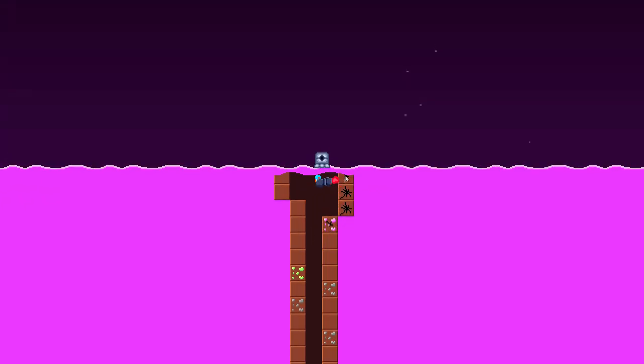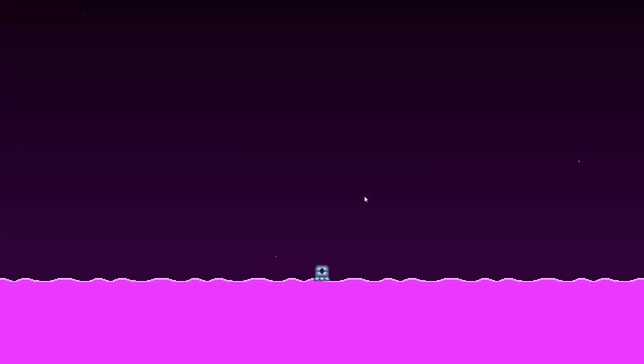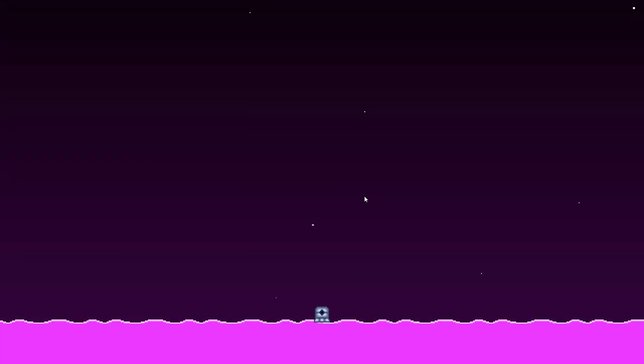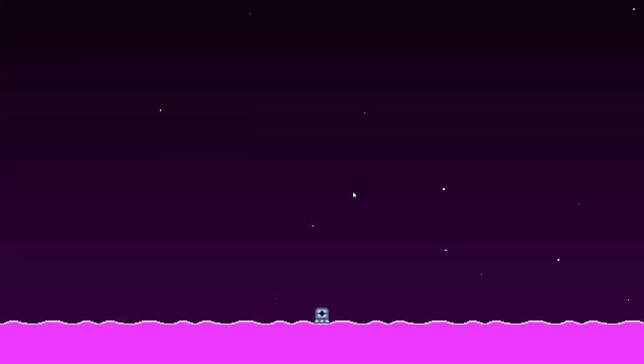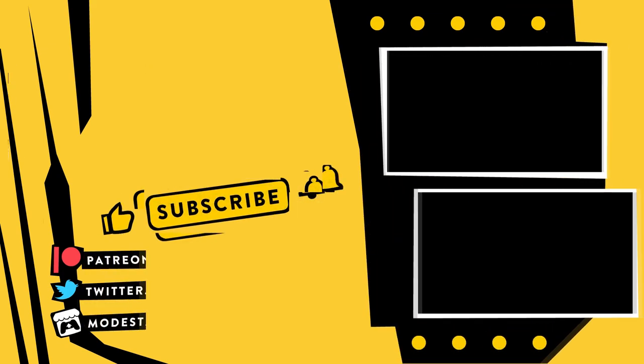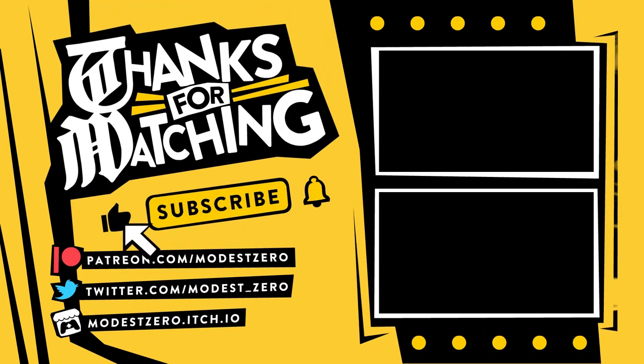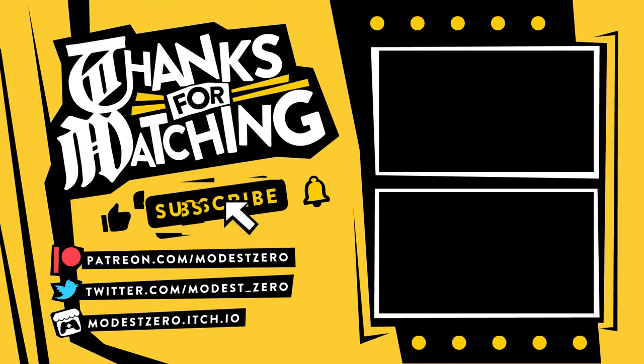And hey, if you'd like to play some previous games featured on the channel, or get early access to the weekly videos, subscribe to my Patreon. With that said brings us to the end of today's dev diary, so thank you so much for watching, and I'll see you next time.